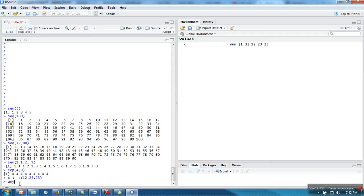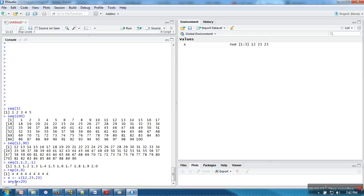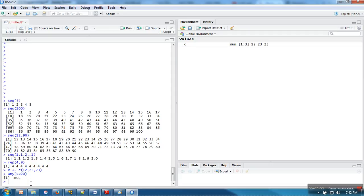When I use any, this condition will be checked against every element of this vector. 20 greater than 12, so in this case true will be returned, and in these two cases false will be returned. The any function will return true if there is any true in the returned value.